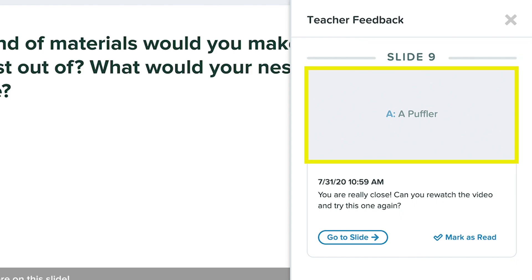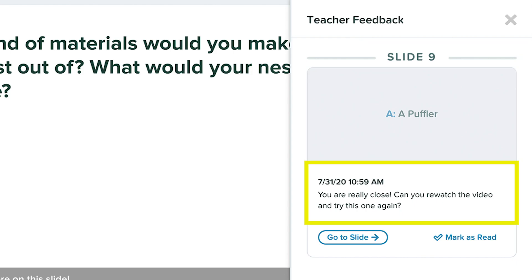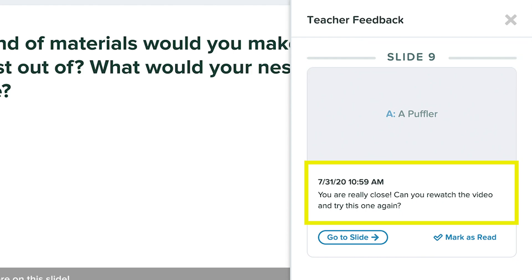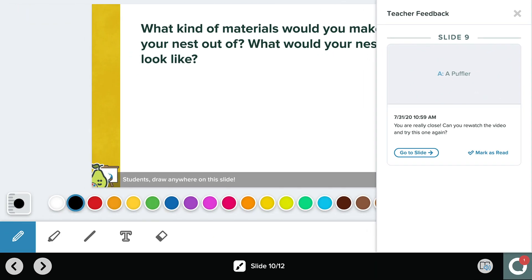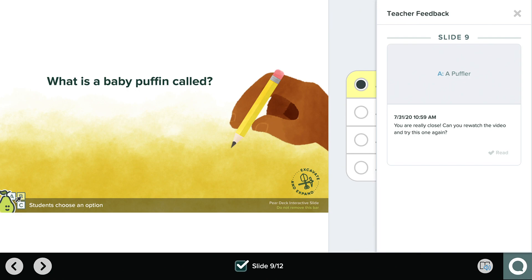In the feedback panel, you'll see the slide number, the response you gave, and your teacher's feedback. To revisit your answer, you can click "Go to Slide," read their notes, and mark comments as read to remove the red dot.